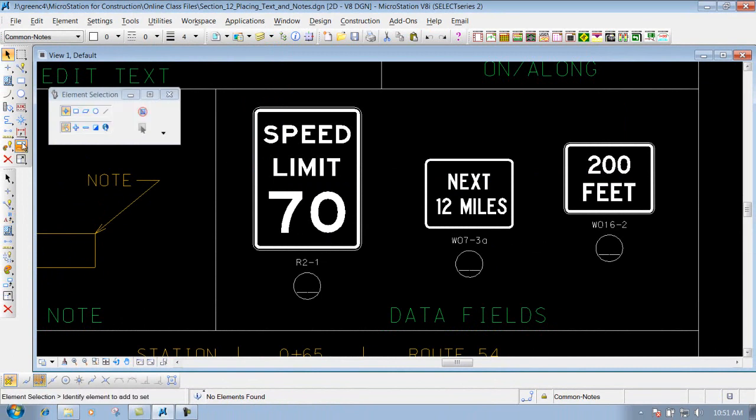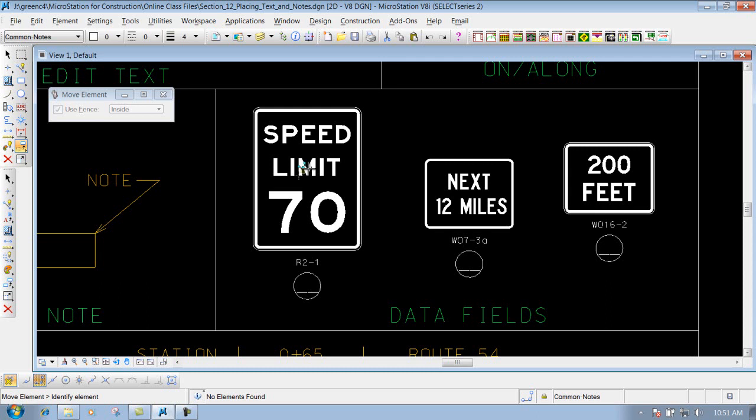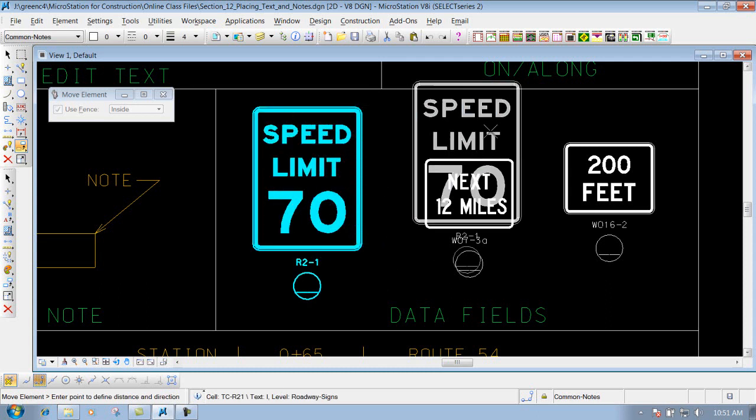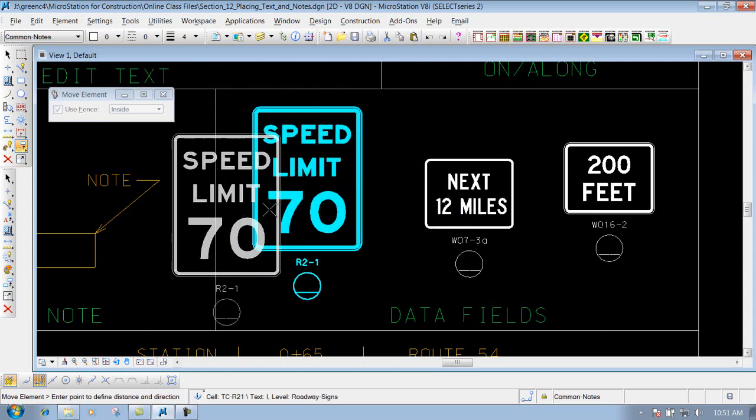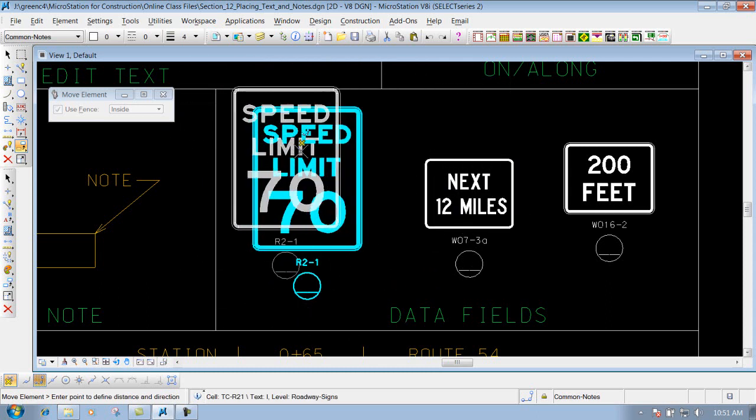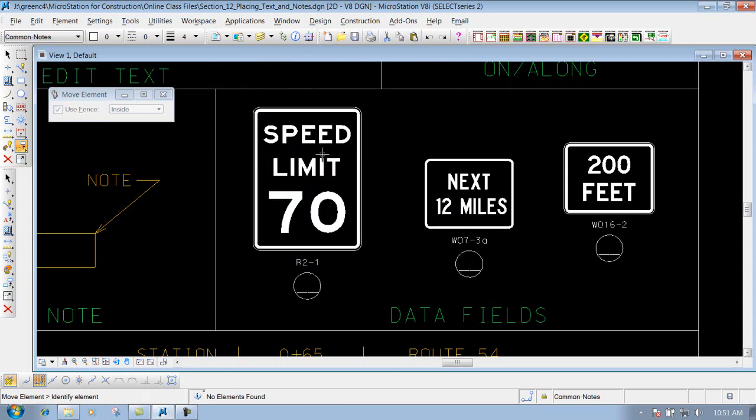So if I come in here and move it using my Move tool, you'll see that my cell is still intact. So you can use the Edit Text tool to edit those data fields that are contained inside those cells also, whenever you're editing text that needs to be edited.